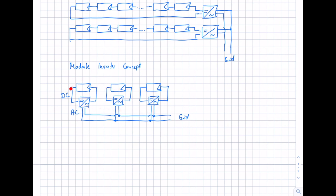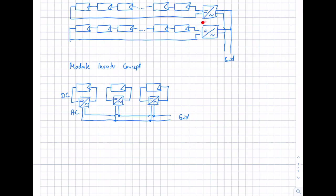Typically, this doesn't make sense from an economic point of view, because you need an inverter per module, which raises the costs for a PV system. On a rooftop system, you would normally use the string inverter concept. But under specific conditions, it might make sense to have small inverters connected to one or perhaps two modules to directly get AC power. As string inverters are larger and have better efficiency compared to these small module inverters, it makes more sense to use that concept — but under specific conditions, the module inverter concept can be very interesting.